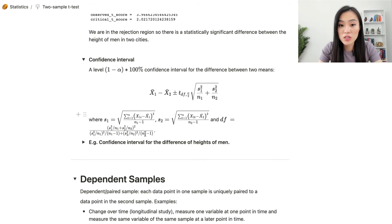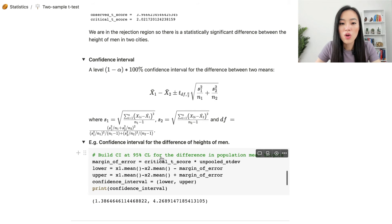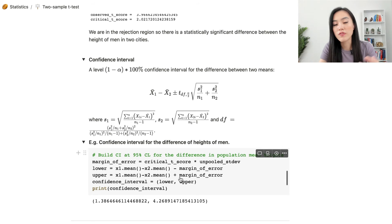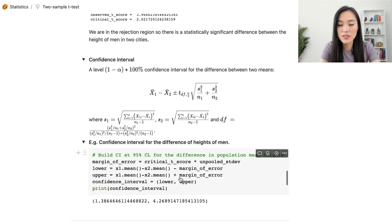Let's use the previous height example to derive the confidence interval for the difference in heights. We compute the margin of error as the critical t-score multiplied by the unpooled standard error. The lower bound of the confidence interval is the difference between the two sample means minus the margin of error, and the upper bound is the difference plus the margin of error. That's how we obtain the confidence interval using the point estimate, the critical t-score, and the unpooled standard error.